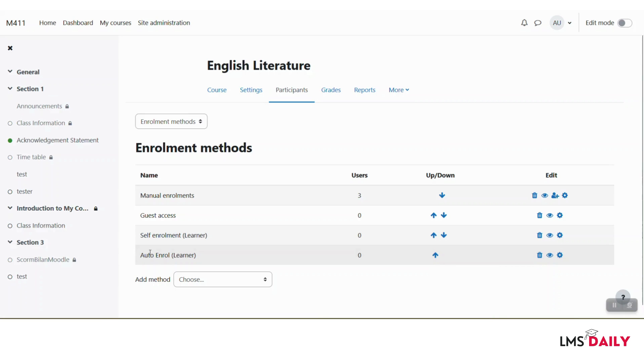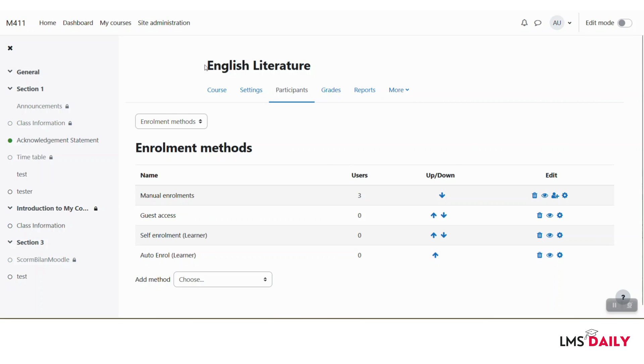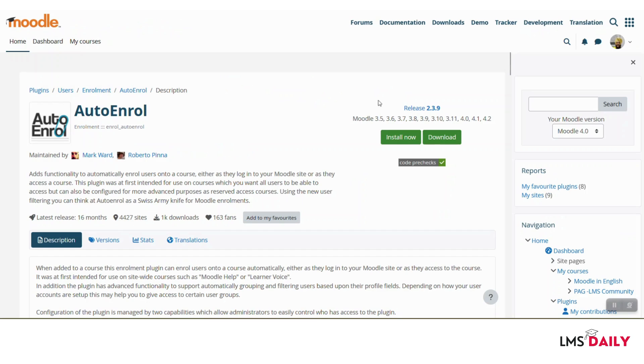Now you can see that this auto enroll method is enabled for this Moodle course. Whenever a person logs into Moodle site, they will get automatic access to this specific Moodle course. This is how you can use this auto enroll Moodle plugin on your Moodle site.